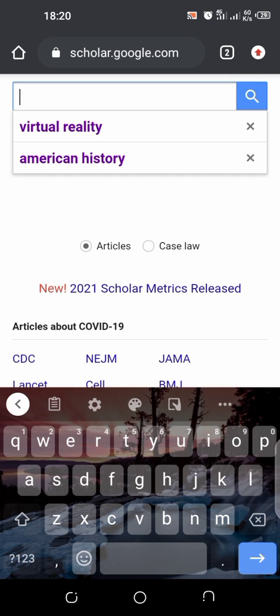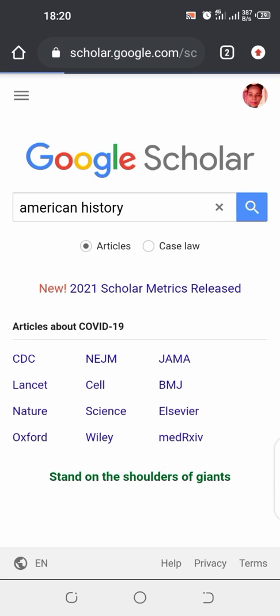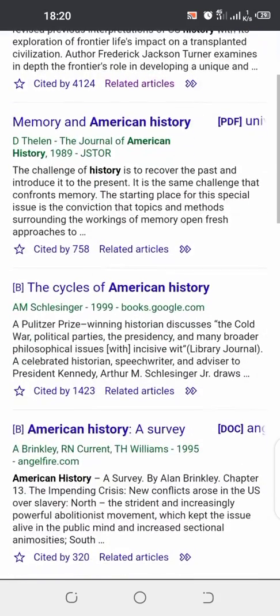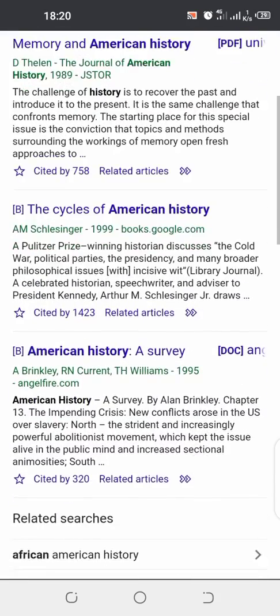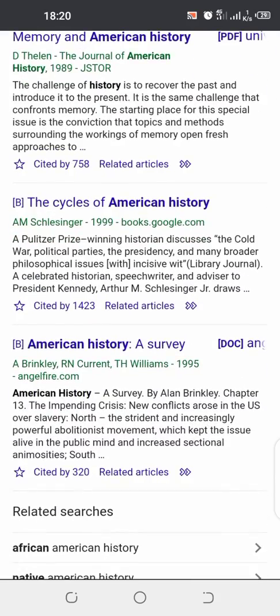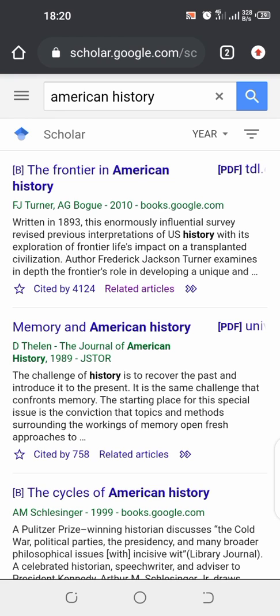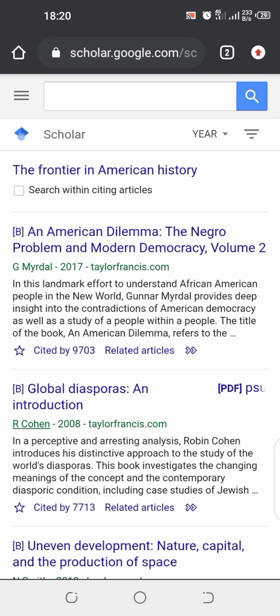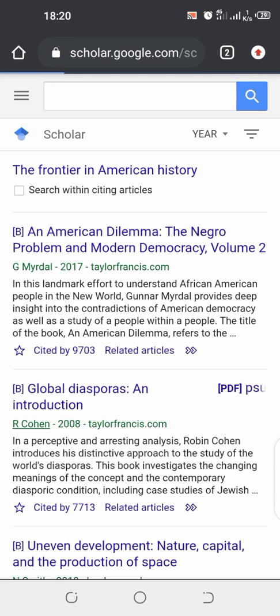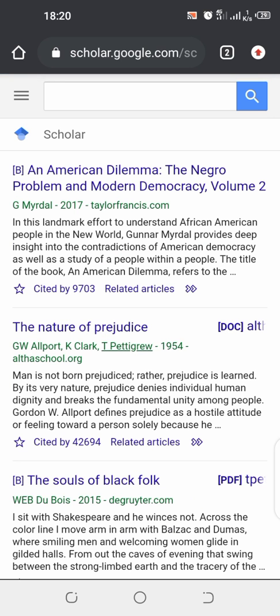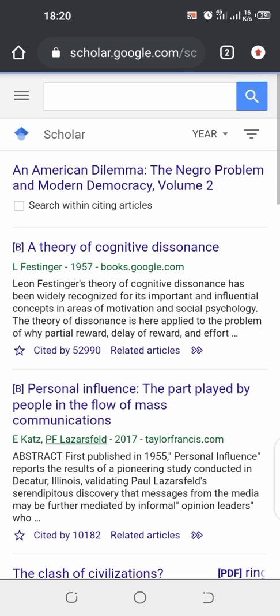We can come and search our topic, that is American History. You type it on American History. You come and check cited by 4,124, cited by 756, cited by 1,423. So what you do, you check on the one that have a lot of citing. So we can come and click over there. You can see An American Dilemma. All these documents are talking about American History. You can come and check related articles so that you can be able to see cited by those people.